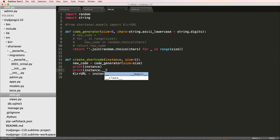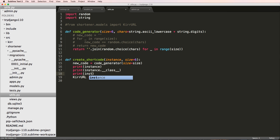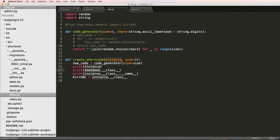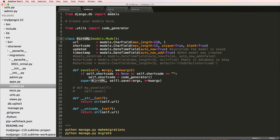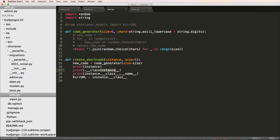The solution is to get the class directly from the instance using instance.__class__. In the shell I can print the instance, instance.__class__, and instance.__class__.__name__ — that last one returns the class name, like 'KurrUrl'. This is getting the class without importing it. I'll name the variable with a K (klass) to avoid confusion with Python's built-in class keyword.